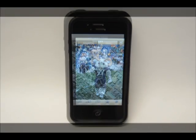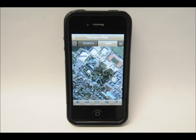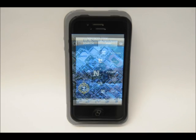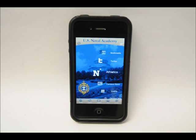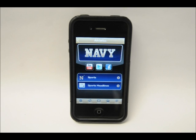Check out the campus map to help find your way around the yard. Also available through the app is information on Navy sports, including sports headlines and schedules.